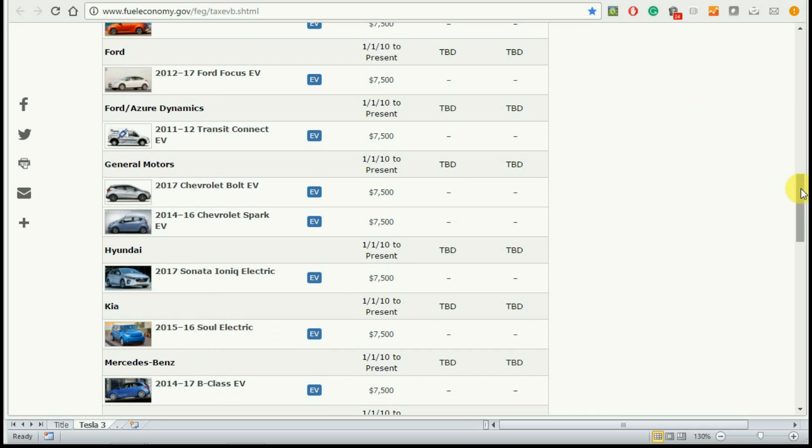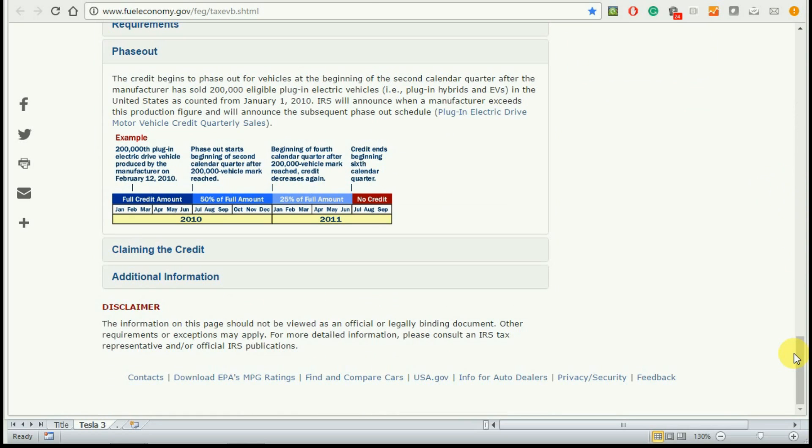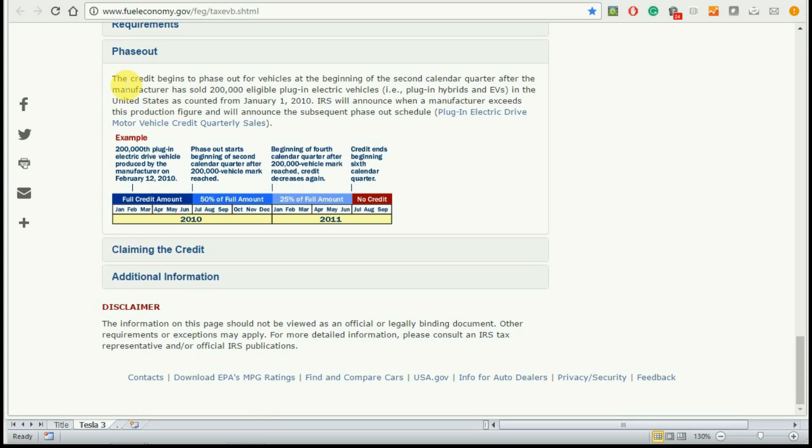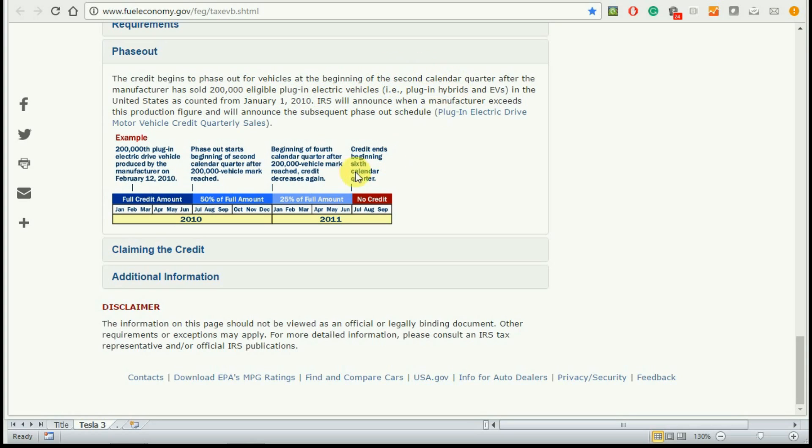However, I would like to caution you. If you go down right at the bottom, you will see that this credit begins to phase out for vehicles at the beginning of second calendar quarter after the manufacturer has sold 200,000 eligible plug-in electric vehicles. So if Tesla has already sold 200,000 vehicles, you may not be eligible for the $7,500.